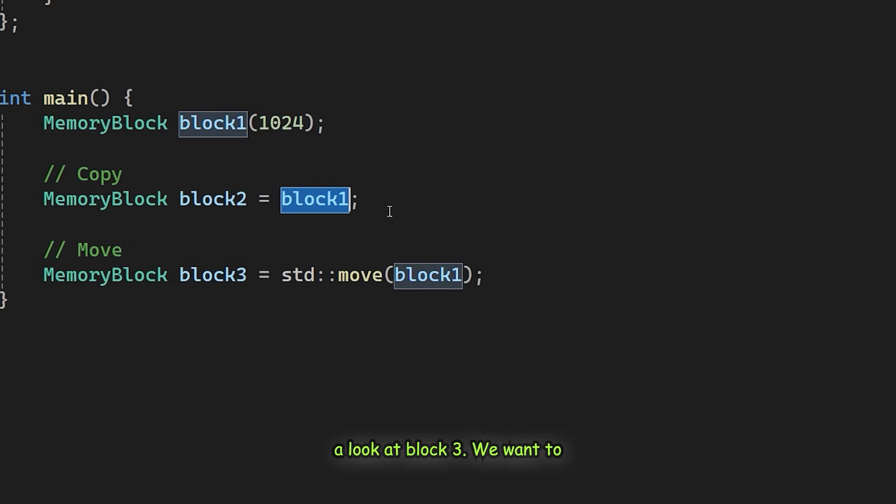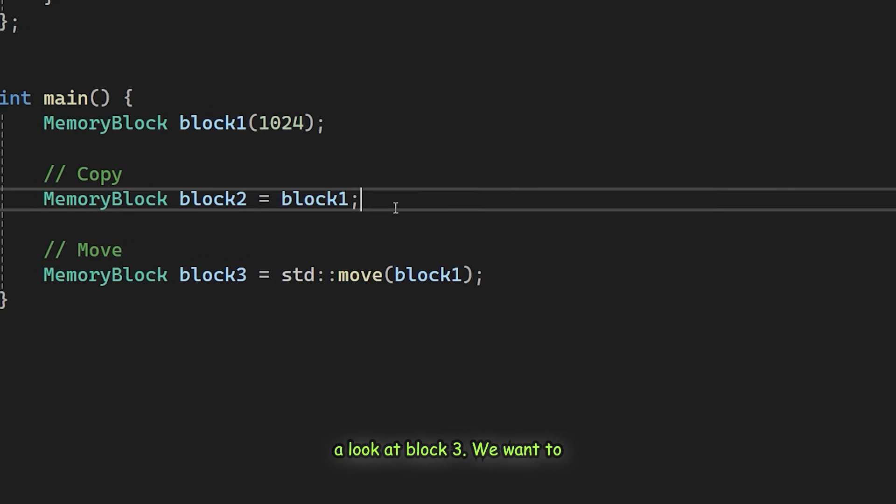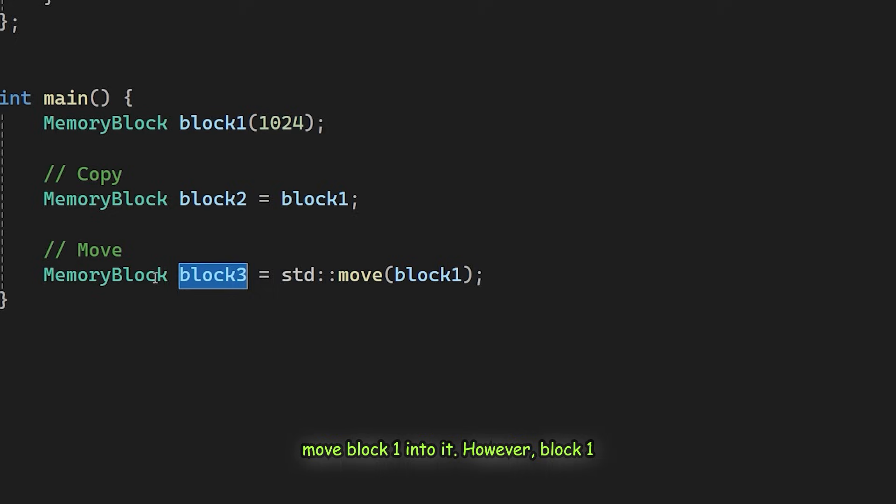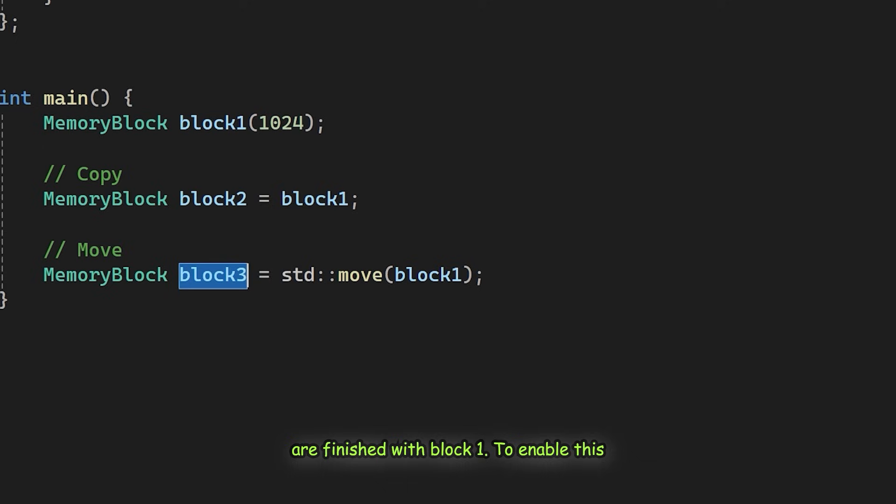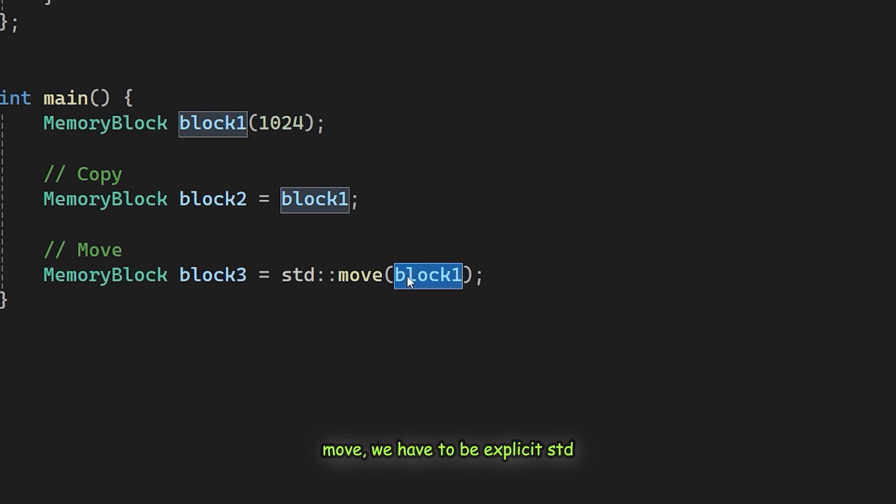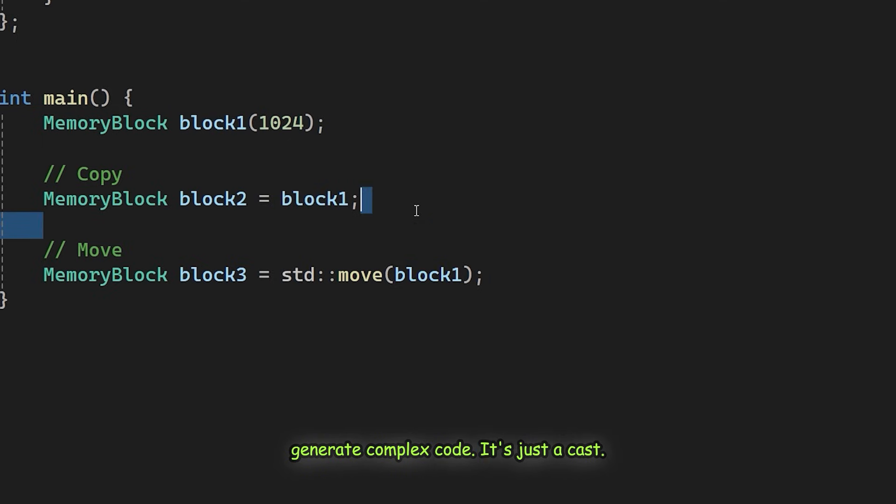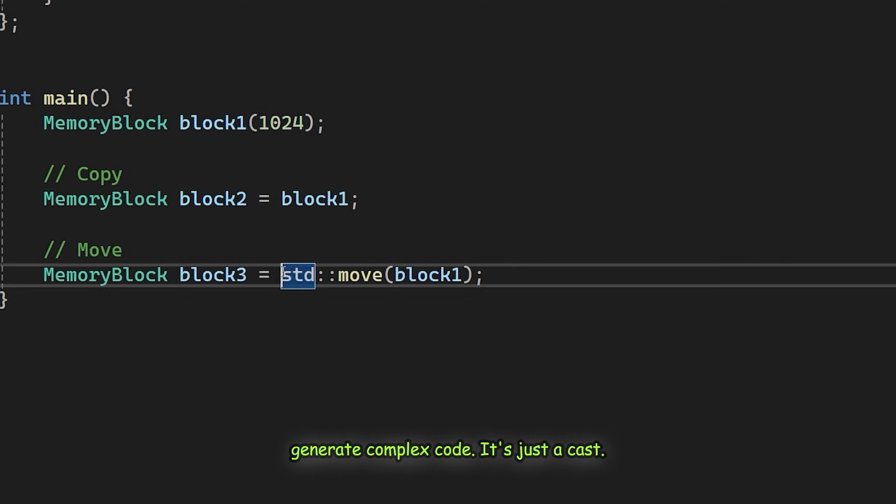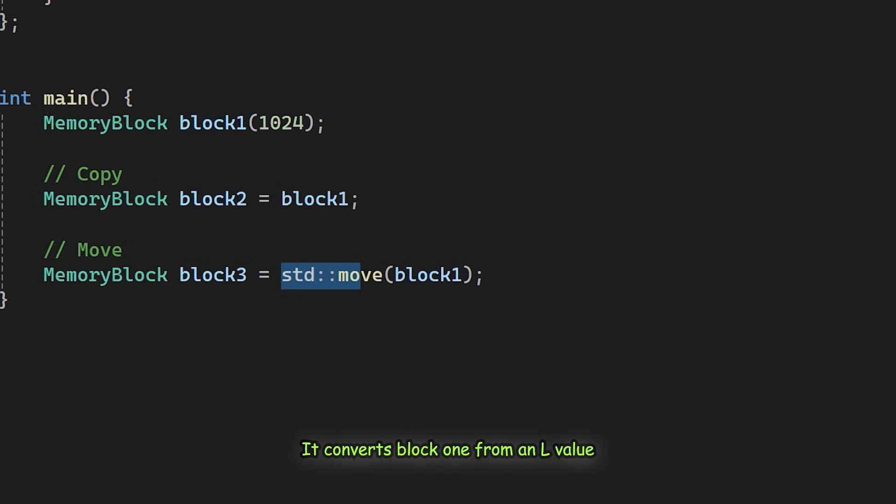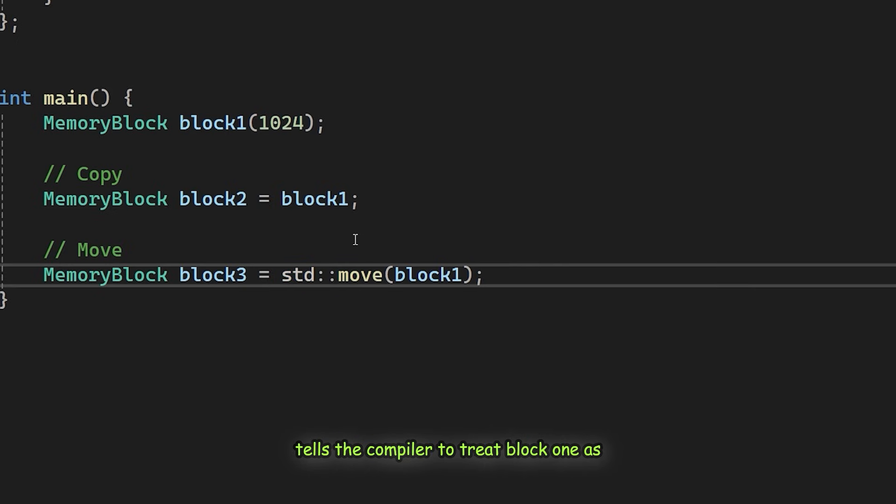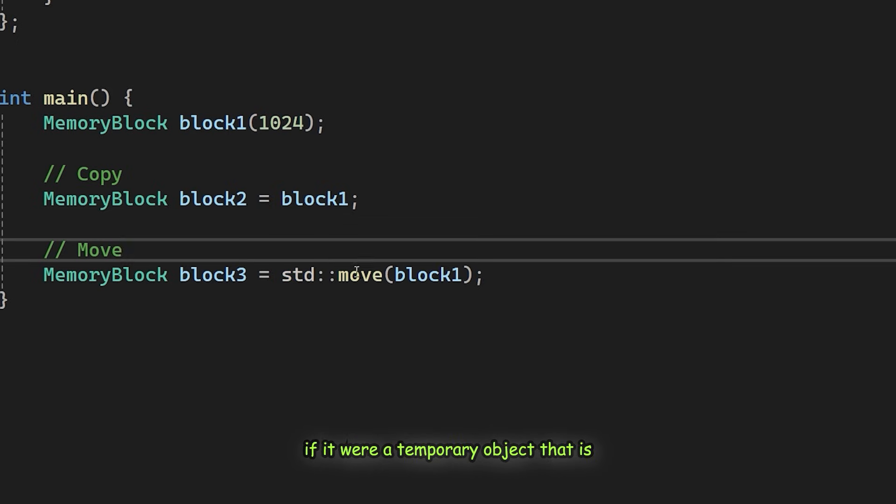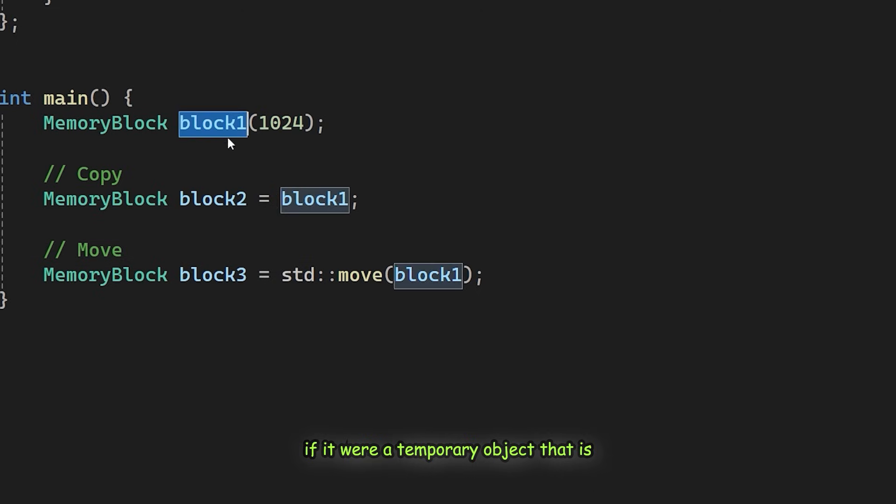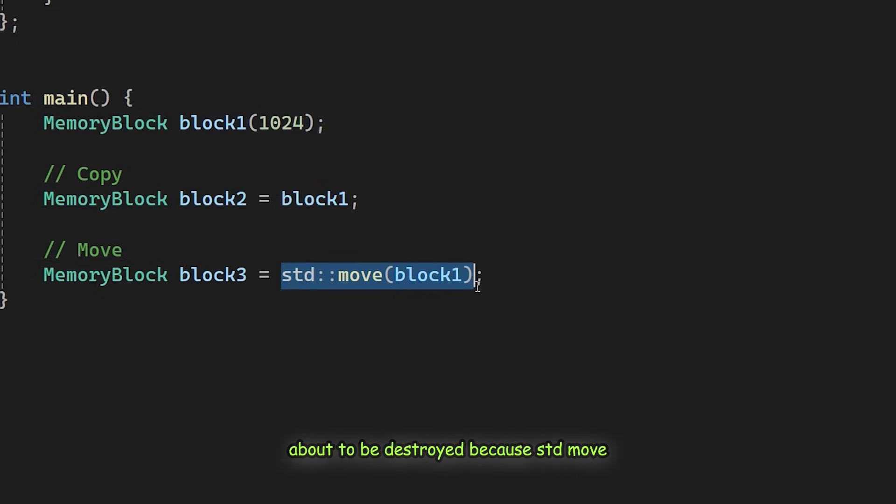Now let's take a look at block3. We want to move block1 into it. However, block1 is still a named variable, an L value. The compiler won't automatically use the move constructor. It avoids assuming that you are finished with block1. To enable this move, we have to be explicit. std::move doesn't actually move anything or generate complex code. It's just a cast. It converts block1 from an L value to an R value reference. Essentially, it tells the compiler to treat block1 as if it were a temporary object that is about to be destroyed.